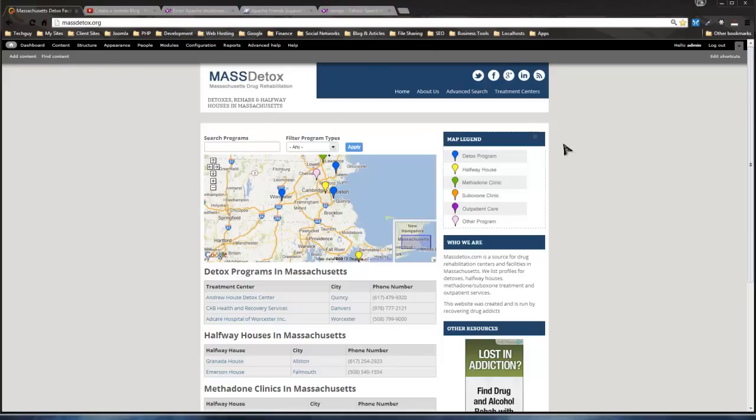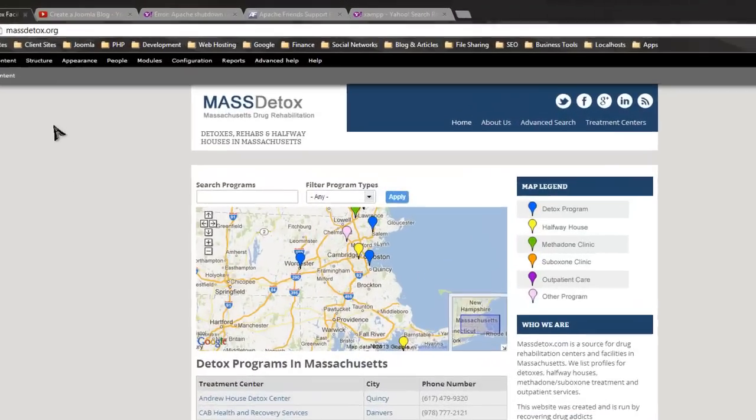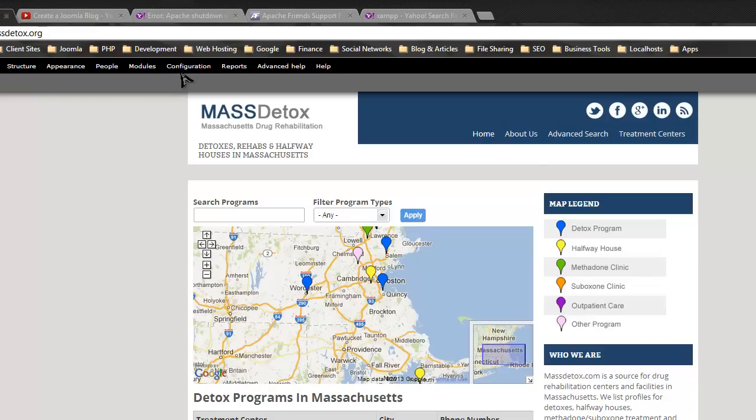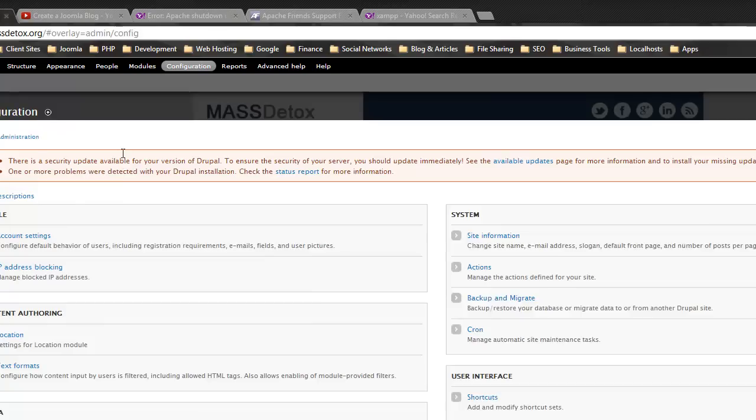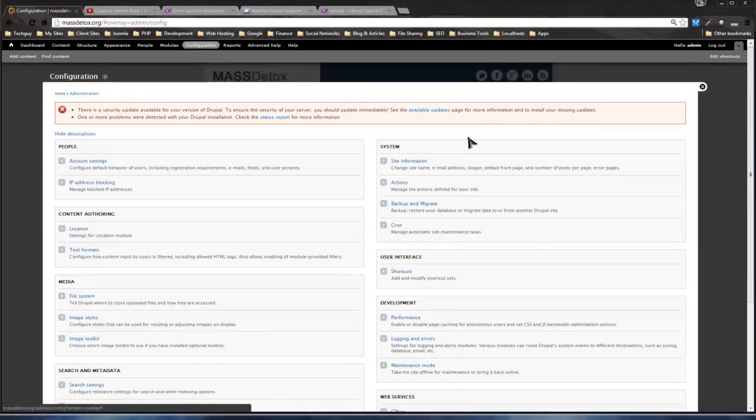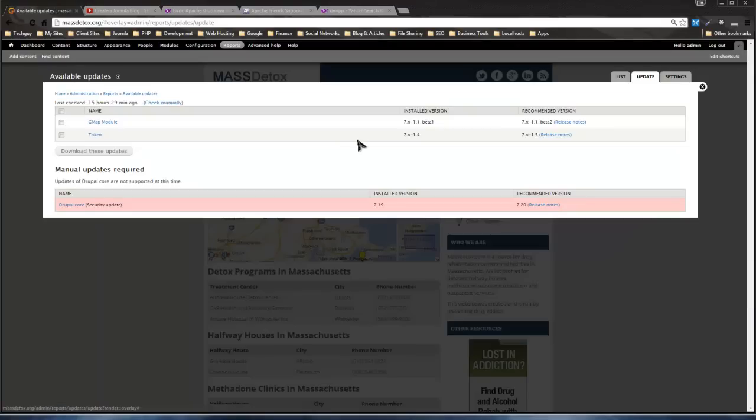So I'm logged in as admin. This is a drug rehabilitation directory, one of my websites. To update, you obviously log in as admin. No matter where you go, if you go to configuration, if your site is not up to date, you'll have this red warning telling you to update.